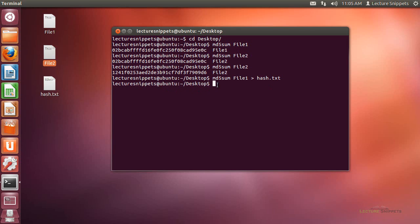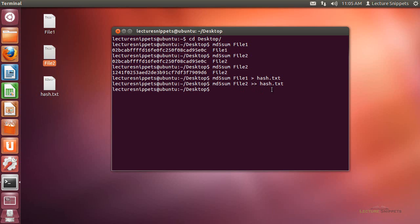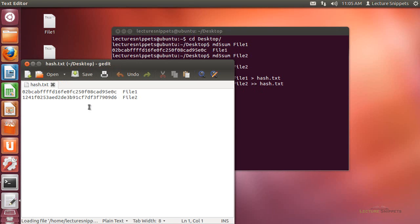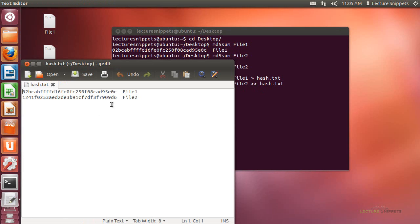Now let me do the same thing for file 2. But rather than just the greater than symbol, I'll need to append the data to the end of the information that's already in the text file. So I'll need to put two greater than symbols to continue to append data to this file. You'll notice that both of these hashes now will be listed in the text file, and I can see how different they are from each other with just the slightest change.